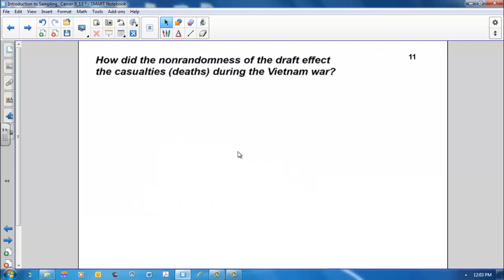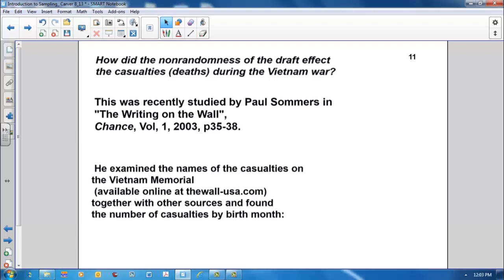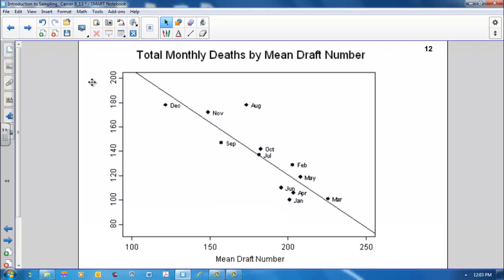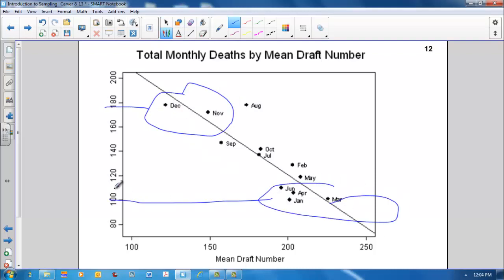How did the non-randomness of the draft affect the casualties, the deaths during the Vietnam War? This was recently studied by Paul Summers, who wrote an article in Chance Magazine called The Writing on the Wall. Summers examined the names of the casualties on the Vietnam Memorial, together with other sources, and found the number of casualties by birth month. This graph displays the total monthly deaths by mean draft number. Men born in the later months of the year, October, November, December, were more likely to have died than those born in the earlier months of the year.